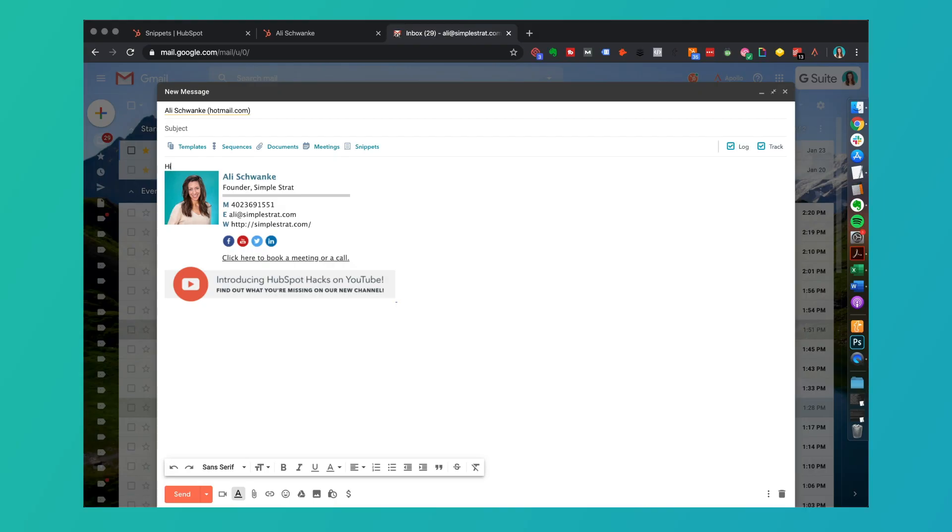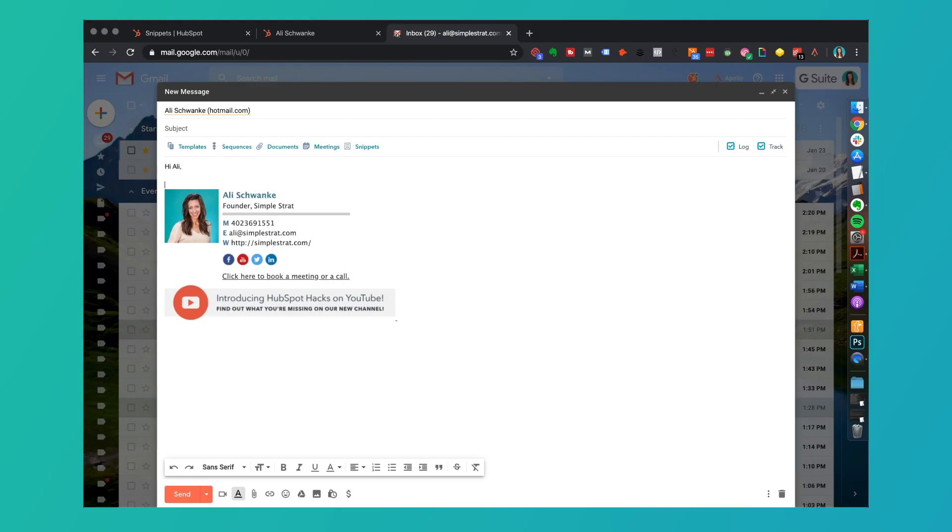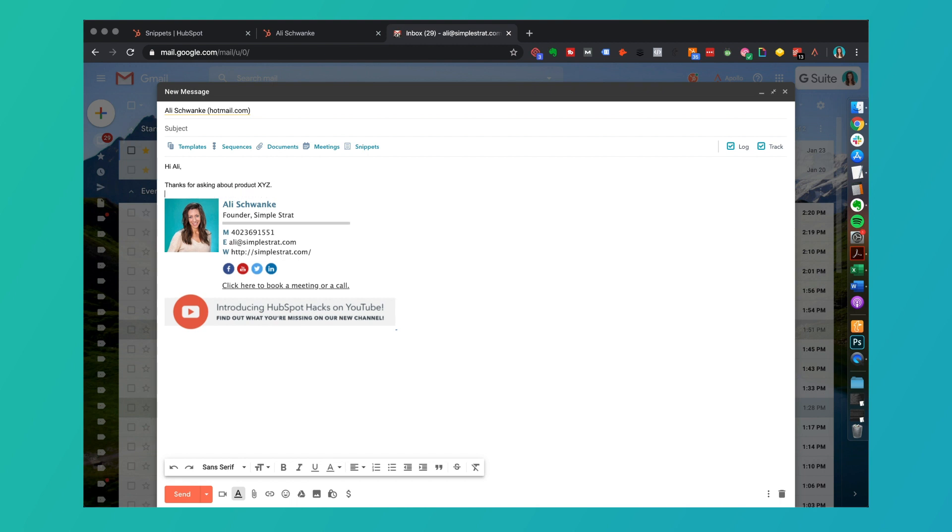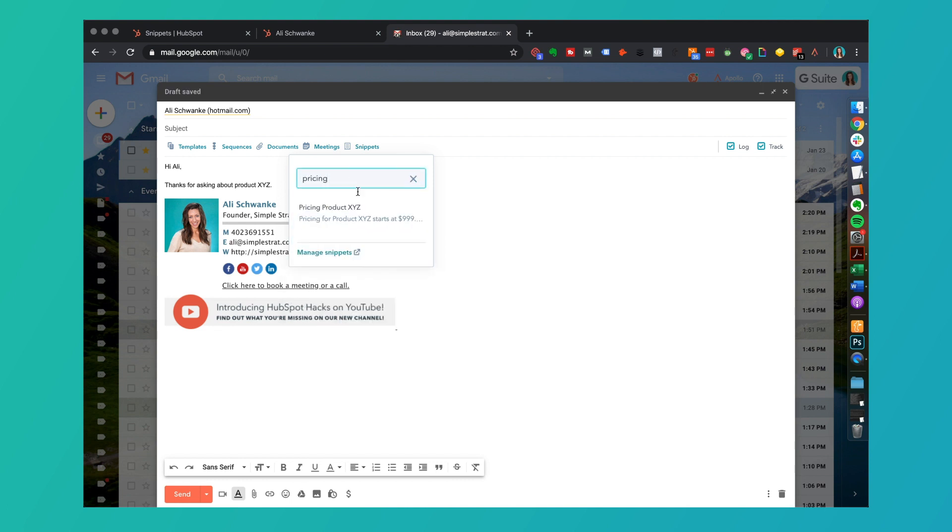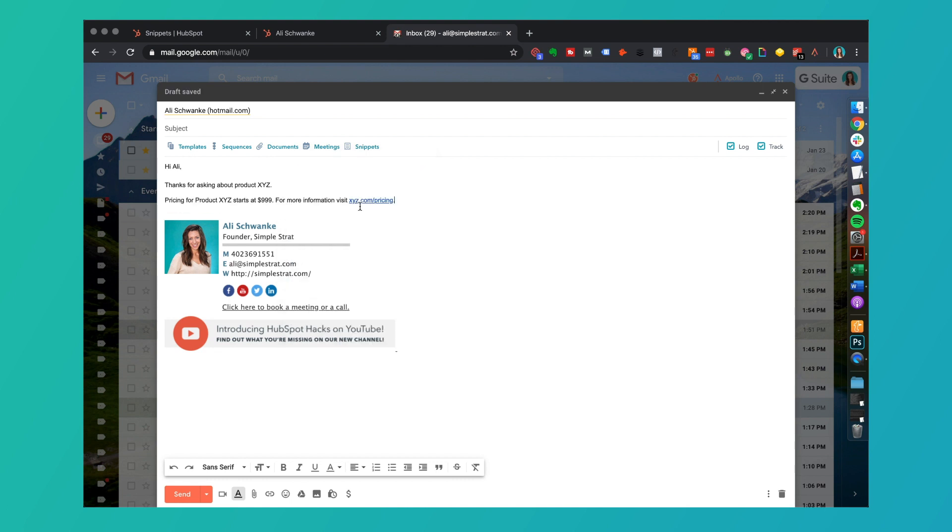If I go back to my email here, let's say again this person asked about pricing and then I insert that pricing snippets. There we go, and it loads just like that.